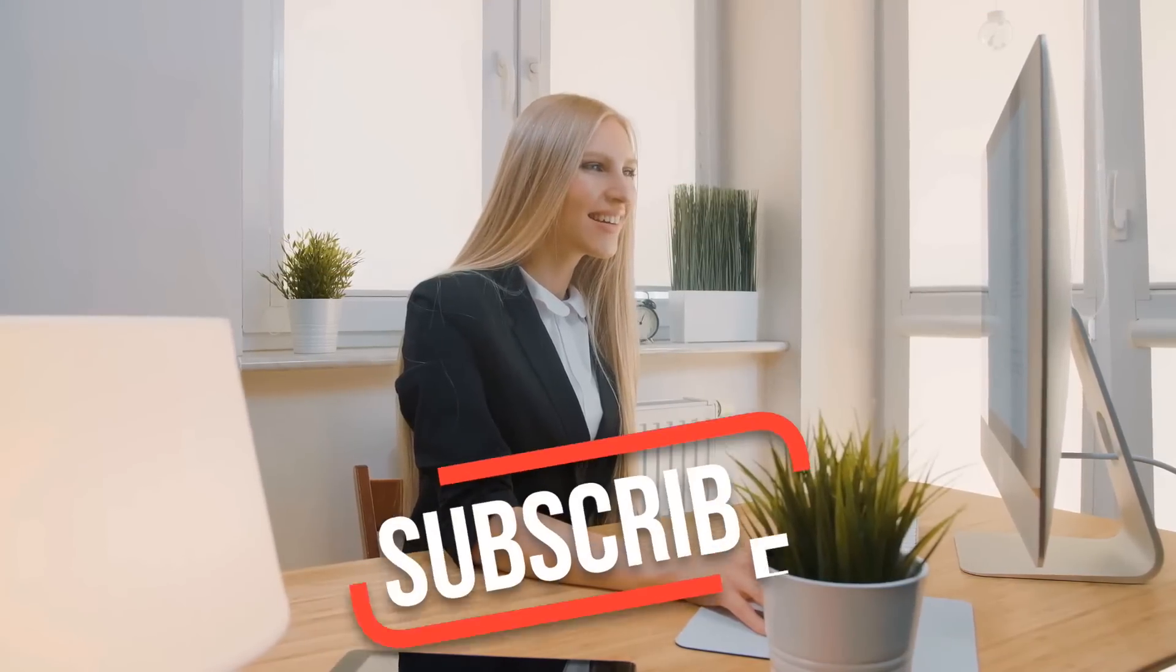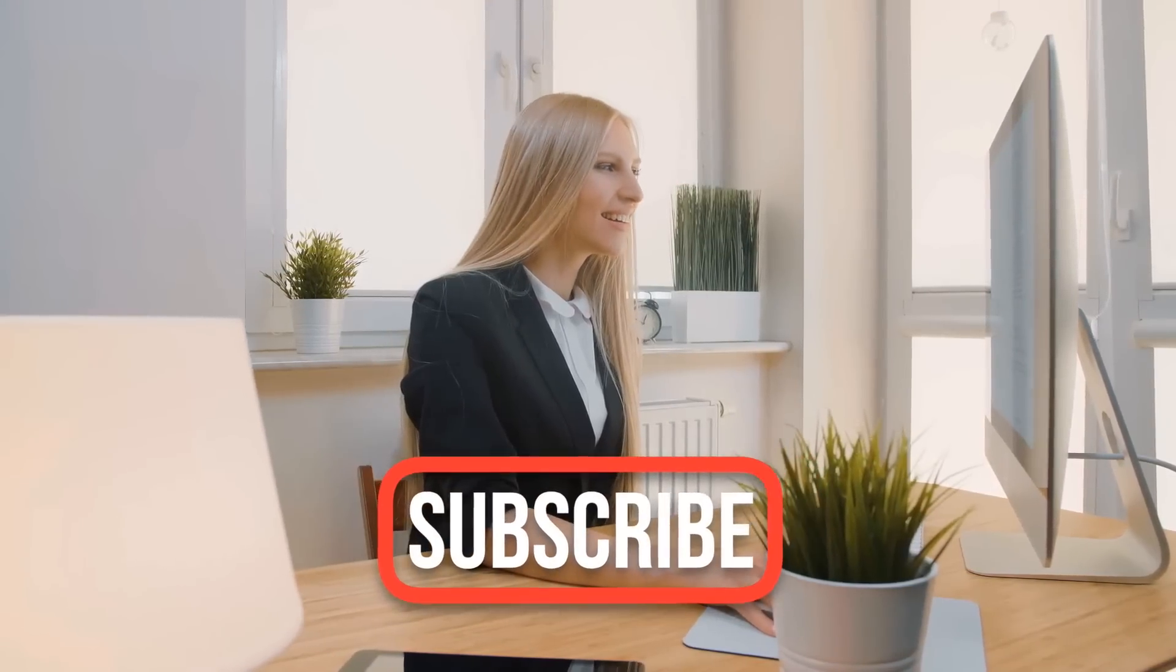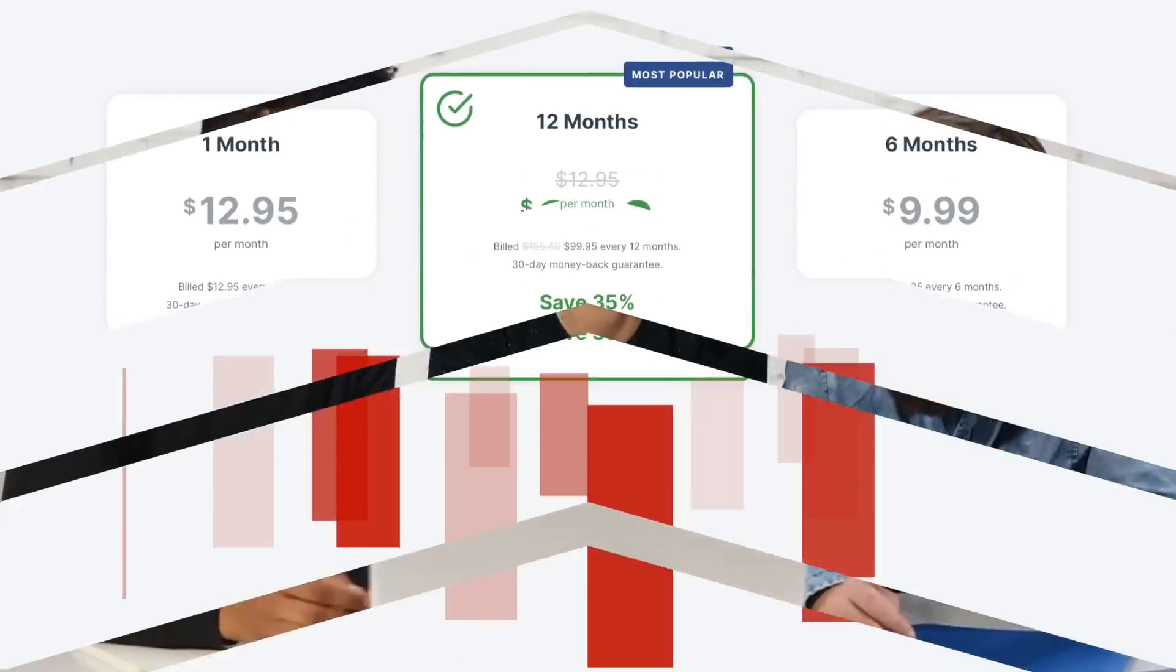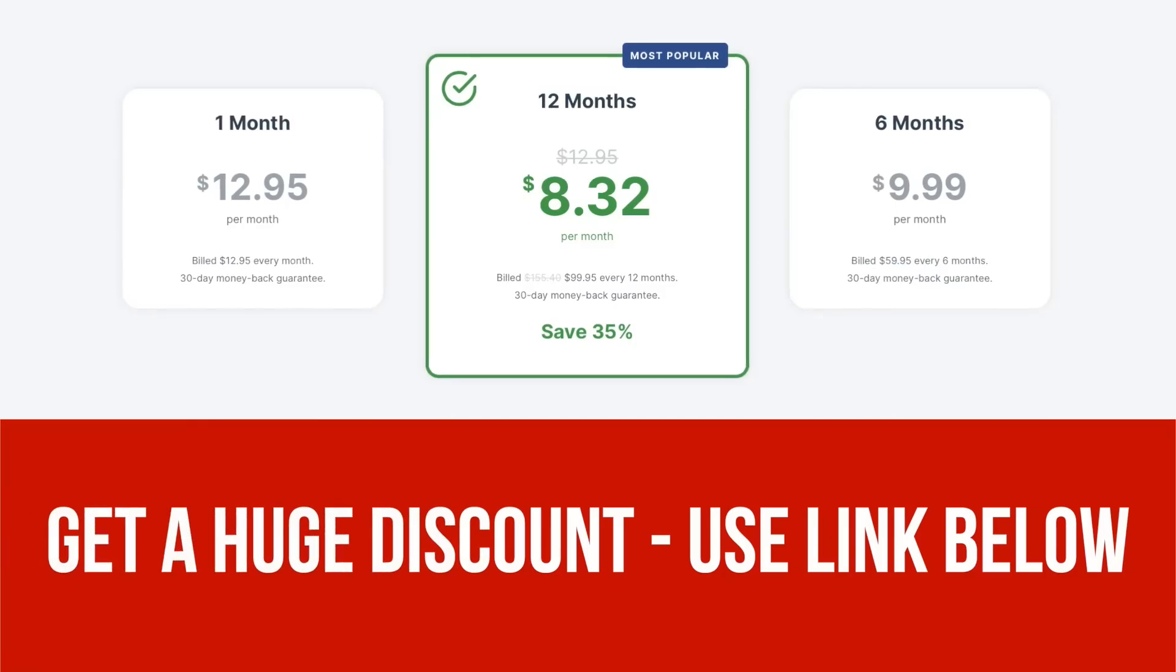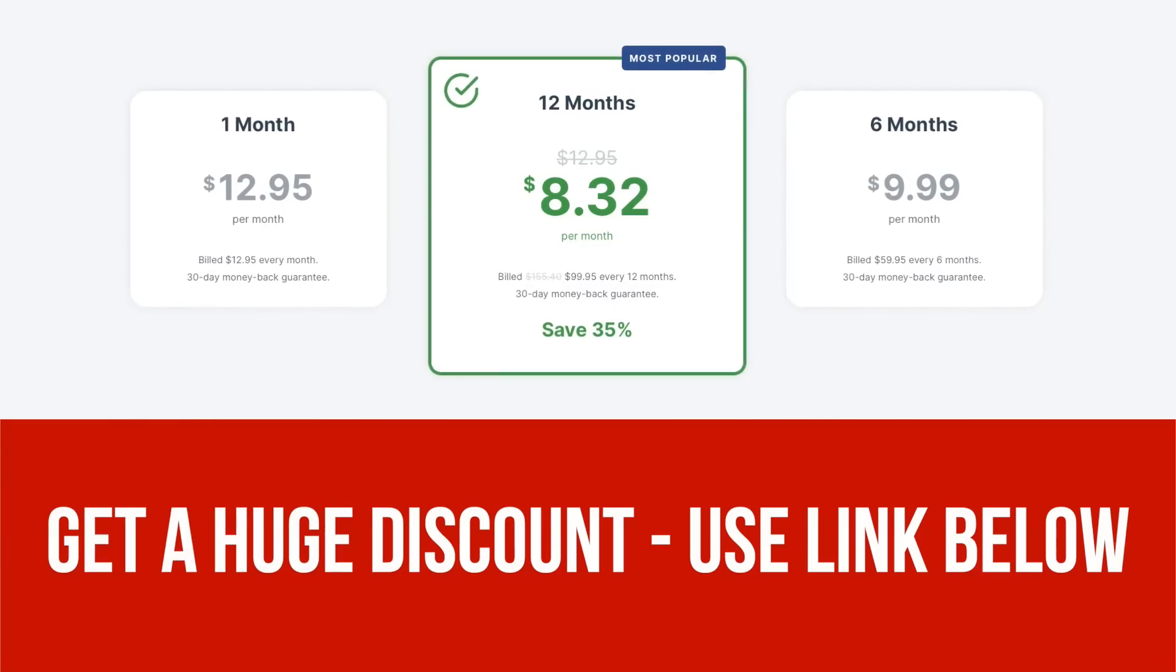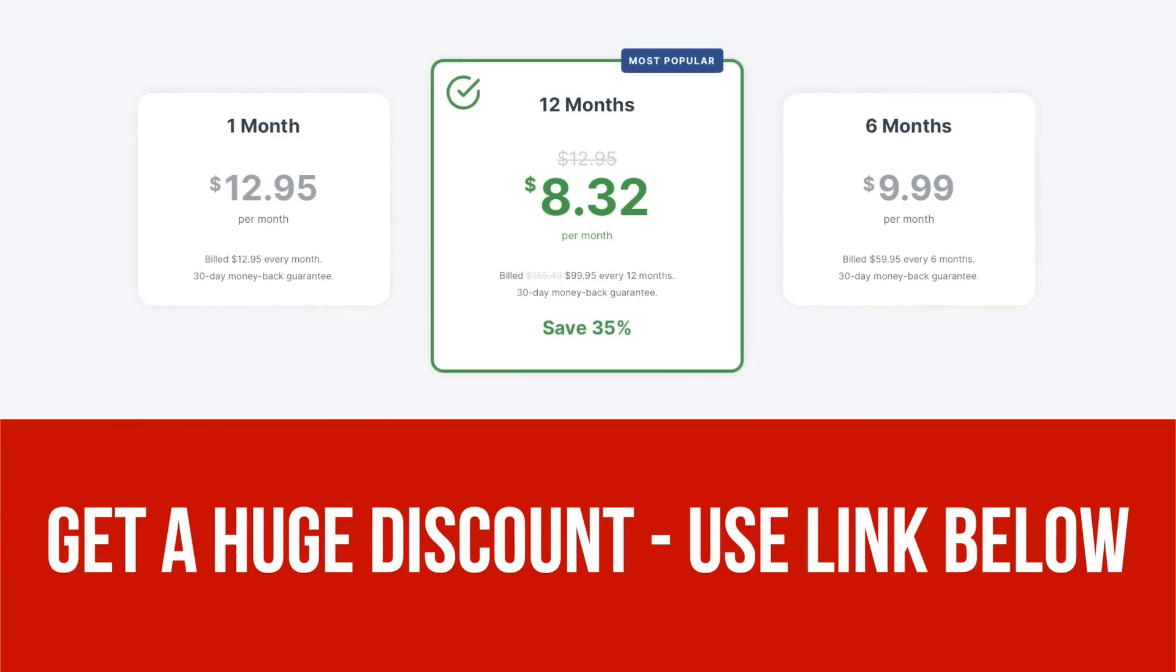Before we get started, take a moment to hit the subscribe button and like this video. Your support keeps this channel going. Don't forget to check out the link in the video description below to access discounted rates we prepared just for you.